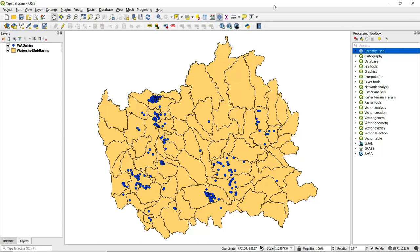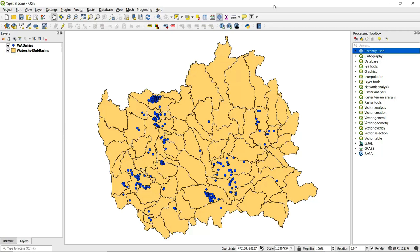We've got data on dairies and watershed sub-basins. In this hypothetical situation, we're interested in looking at agricultural runoff from dairies and how it might impact watershed sub-basins. So we want to combine the data together by doing a spatial join to combine attributes from each of these layers' attribute tables into a single one.